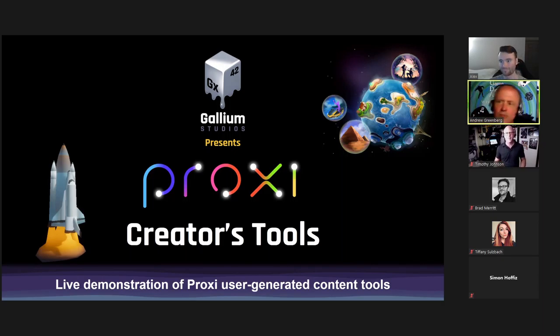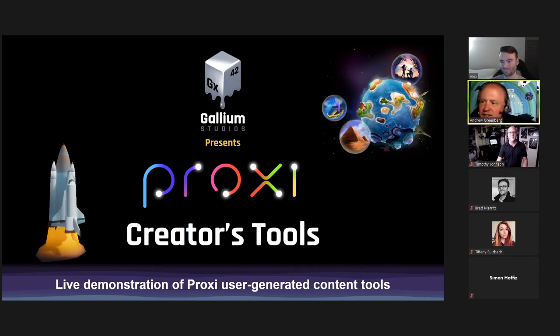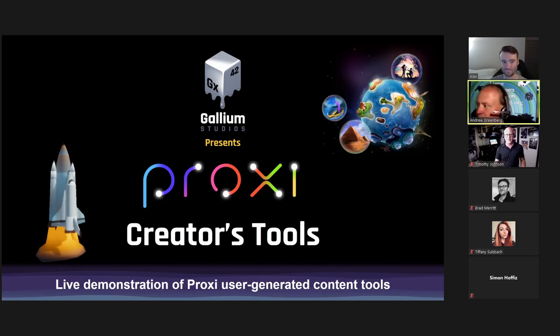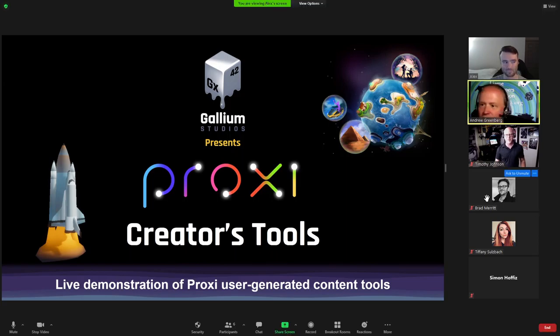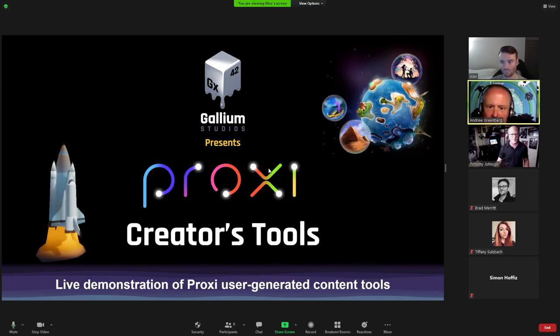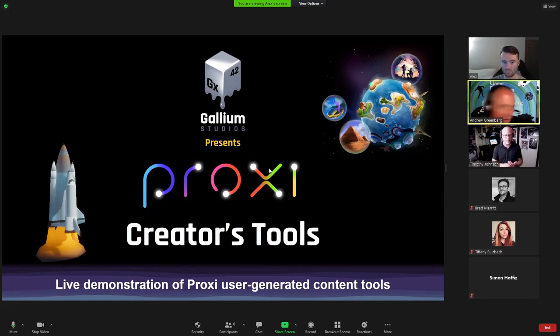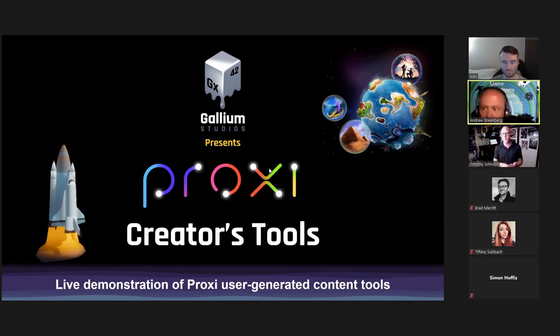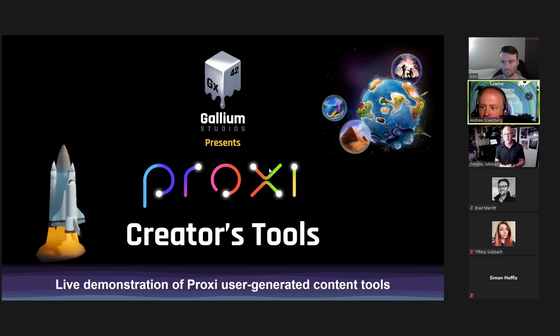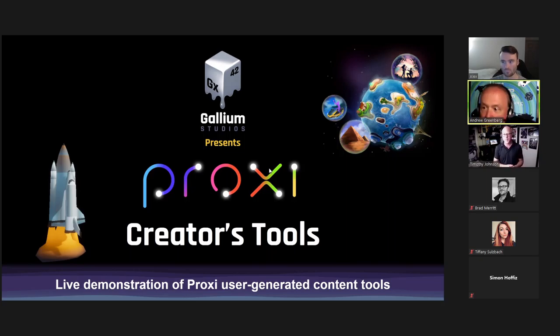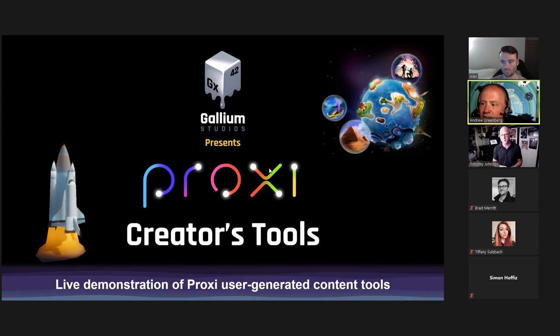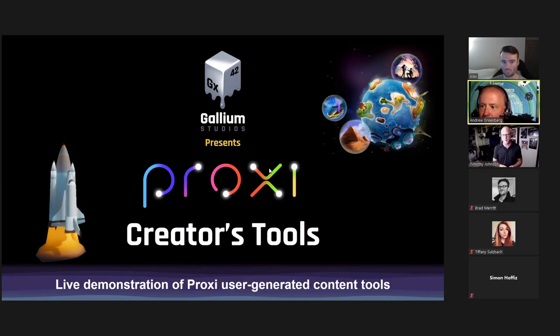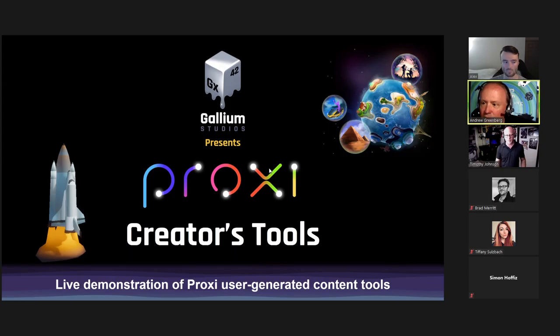Evening, everyone, and welcome to the beginning of SimFest 2021. We definitely appreciate you joining us tonight to check out the Proxy Creator tools. For those people in our workshop, you might want to stay muted, but if you have questions, please go ahead and ask them.